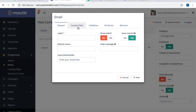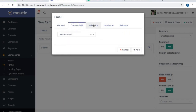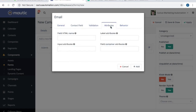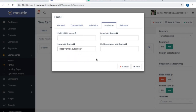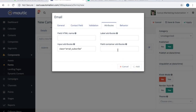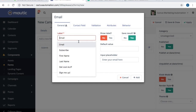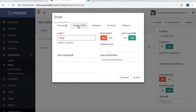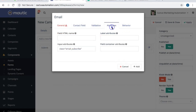Contact field email — we don't need to do anything there. Under input attributes, we'll say class equals email-subscribe. You can add all these different classes and IDs, and if you know CSS and HTML you can get really into the weeds and completely customize it. For our purposes, all we need to do is add this one class for the input attributes — we'll call it email-subscribe. It says label is required, so I'll add a label even though we're not going to show it.